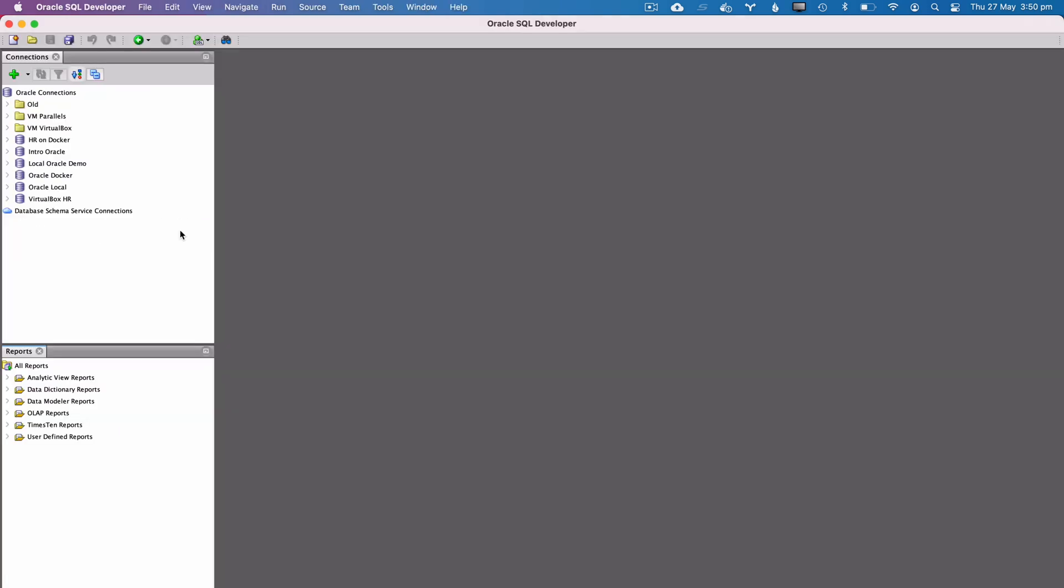Once you've got the files downloaded, open your IDE. In this video, we'll use SQL Developer, but you can use any IDE that connects to an Oracle database.